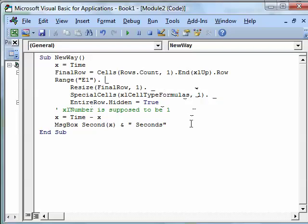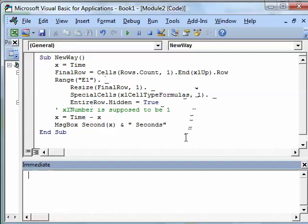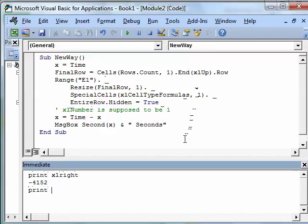All right, and we talked about defined constants in an earlier podcast, I think maybe chapter two was about defined constants, and remember I said you can say, come down here and say print Excel right, and you can see what that value is.